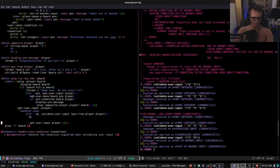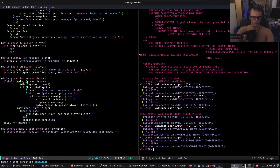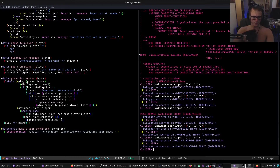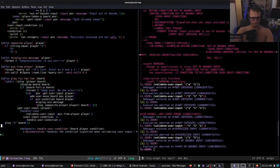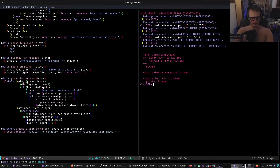We don't need any of this anymore — we just return pos, because we're handling it all elsewhere. Now we call handle-user-condition. We do define-method handle-user-condition, and we probably want to take the board and player as arguments as well. Let's fix that and use board, player, condition.